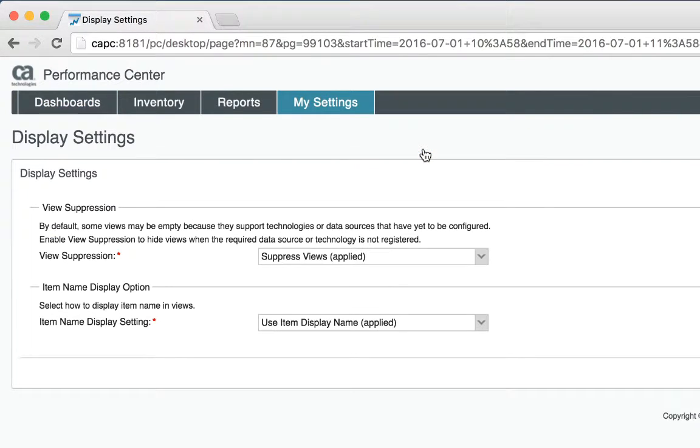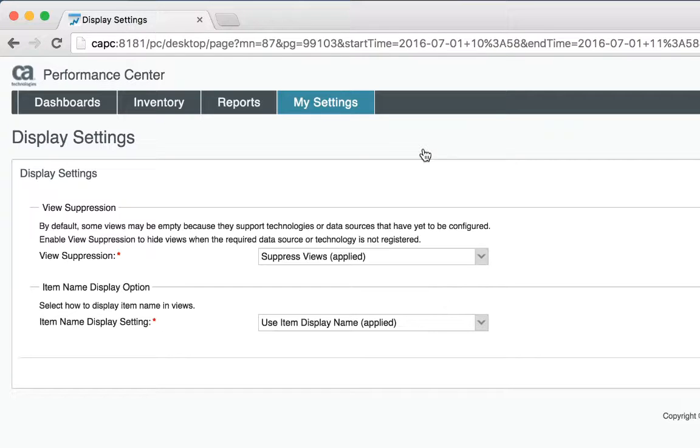I have two different options under this menu. Note that I have to have the correct rights assigned to my user to be able to see these. The first thing that we'll talk about is view suppression. CA Performance Center comes with many out-of-the-box dashboards that look at different technologies.